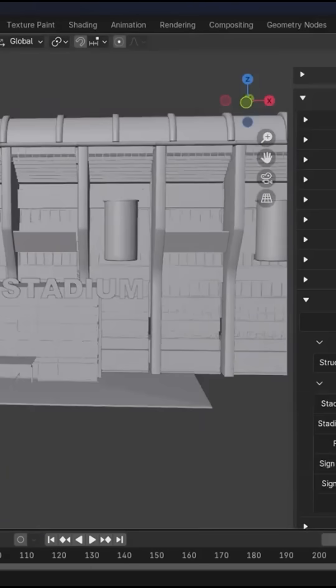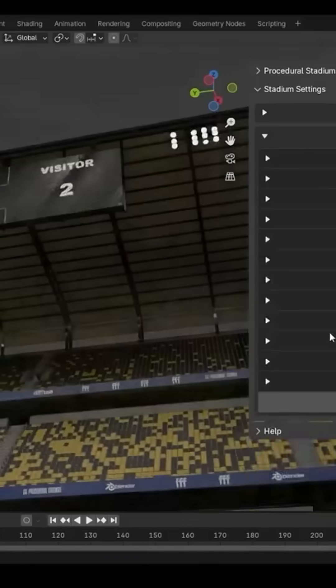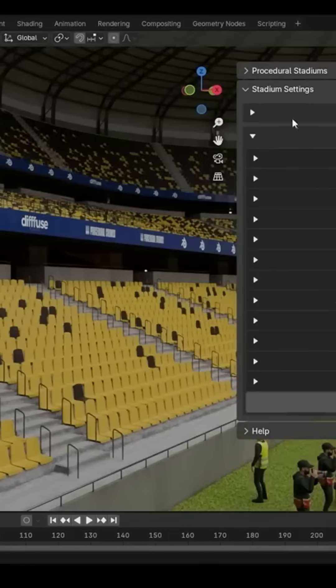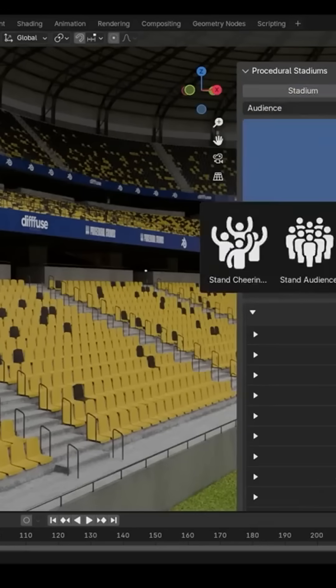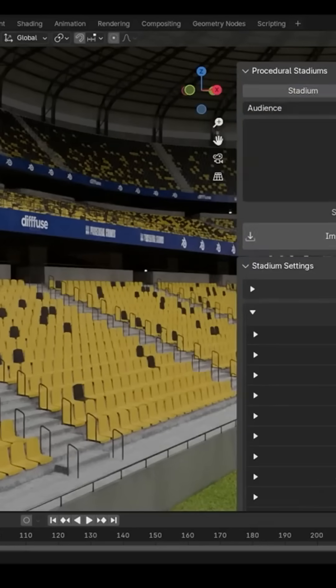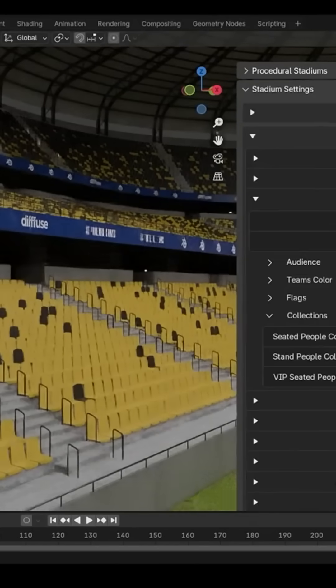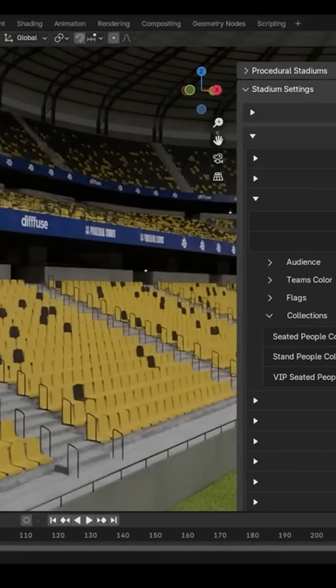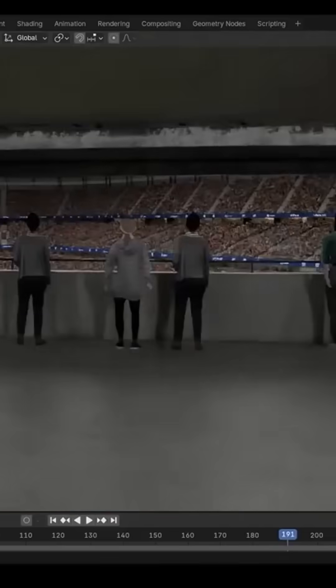Stadium parts like scoreboards, field elements, or audiences can be added separately if you want more control over the layout.